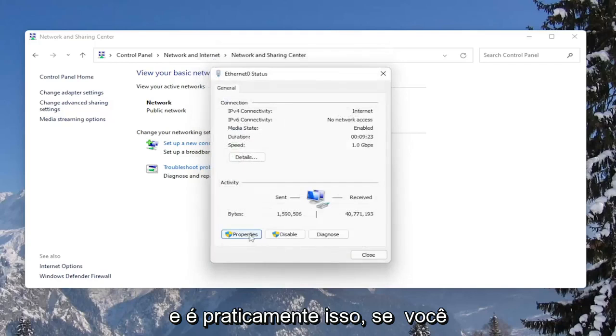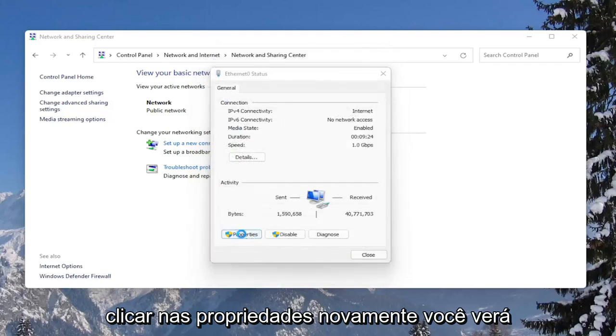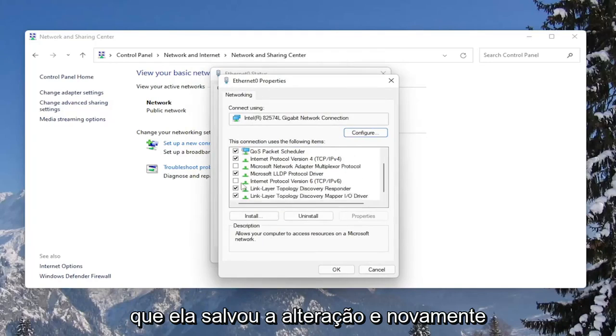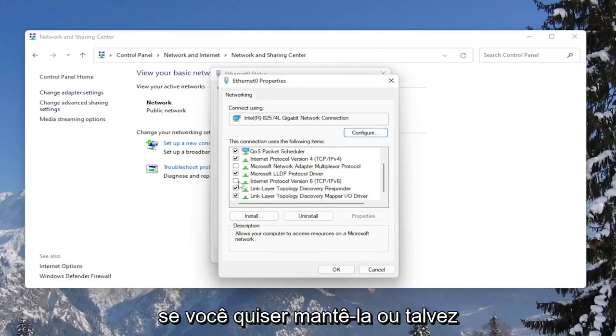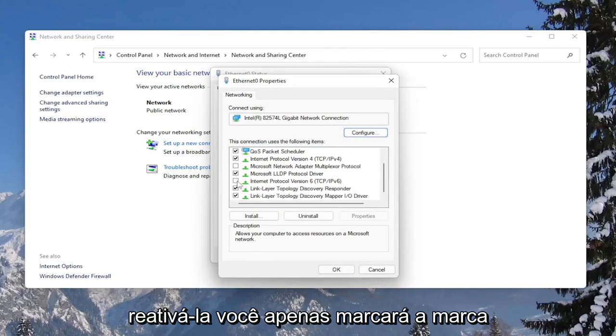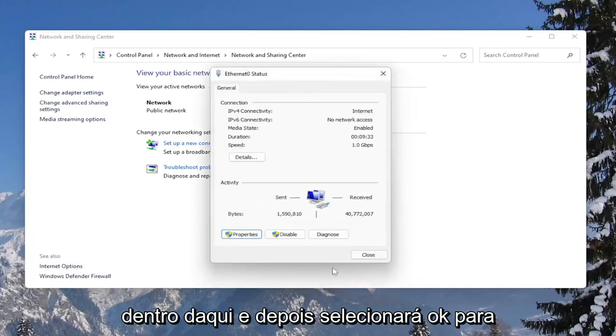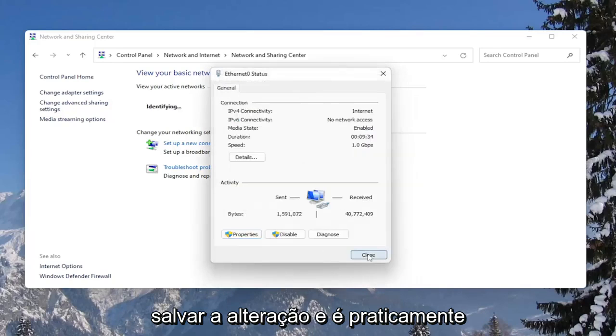And that's pretty much it. So if you click on Properties again, you would see that it has saved the change. And again, if you wanted to keep it or perhaps re-enable it, you would just checkmark inside of here and then select OK to save the change.